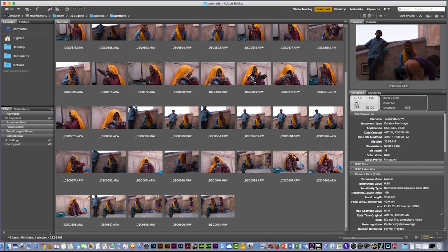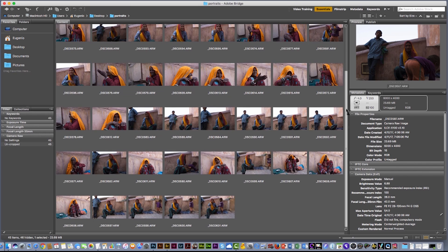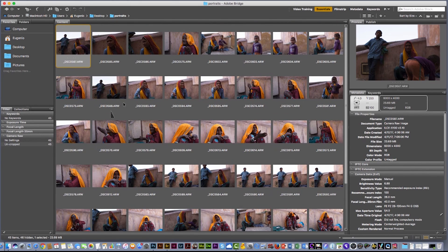In this tutorial I'm gonna show you how you can work with Adobe Bridge in a workflow with the Camera Raw plugin. I usually use Photoshop Lightroom, but if you don't know how to use Lightroom, you can use the Camera Raw plugin and Adobe Bridge at the same time — it's very powerful. Here I have all these pictures that I took in Jaipur, and I'm gonna show you what you can do.